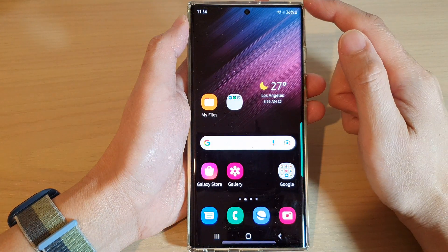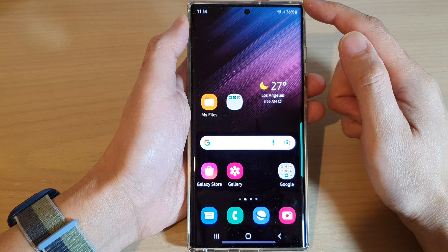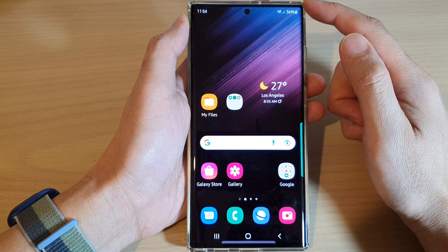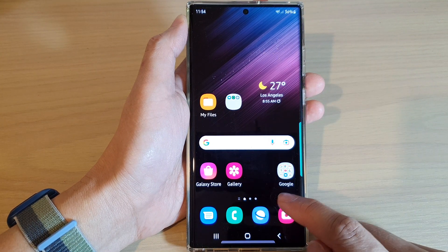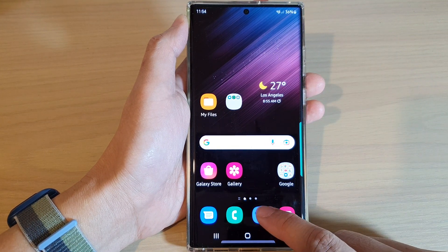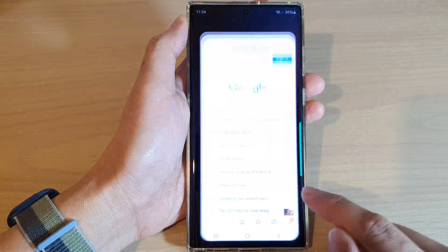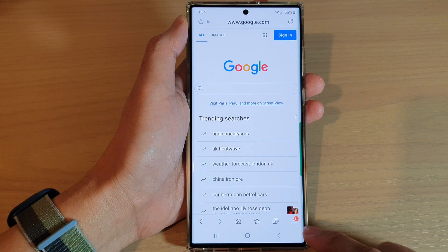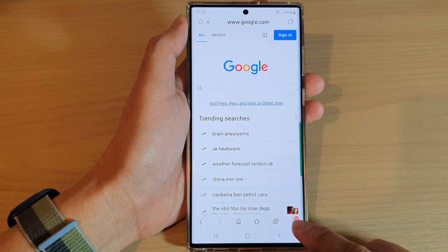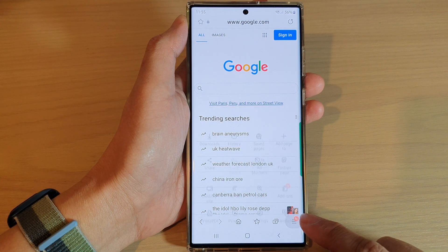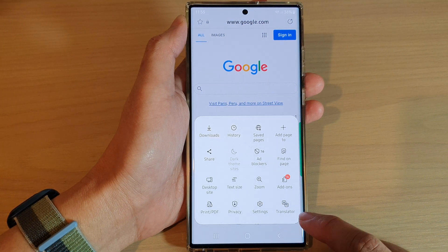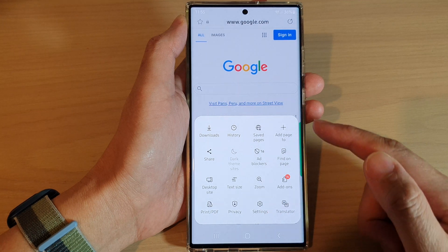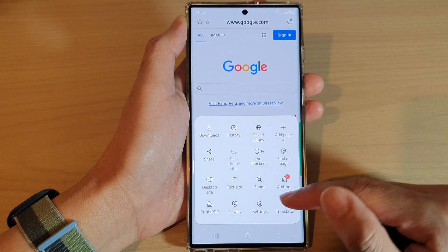First, tap on the home button to return back to the home screen. And on the home screen, open up your Samsung Internet app. In here, tap on the menu key at the bottom, and then tap on the settings icon from the pop-up menu.